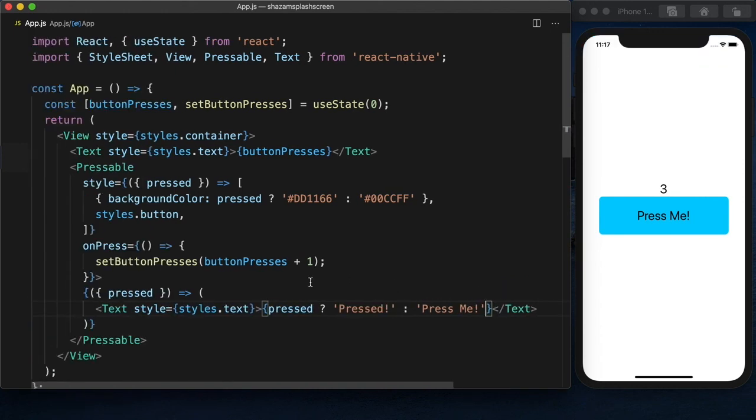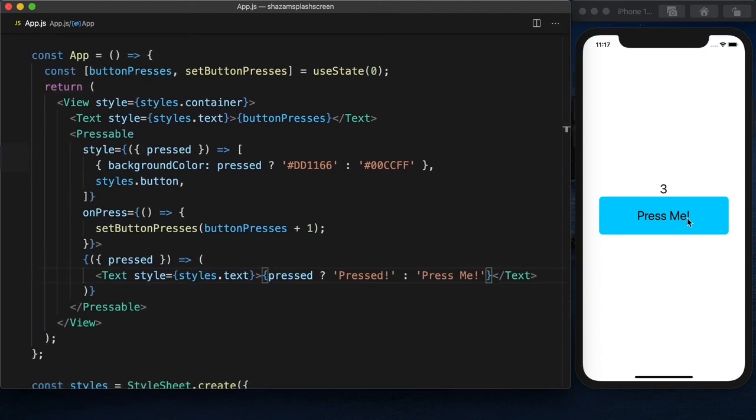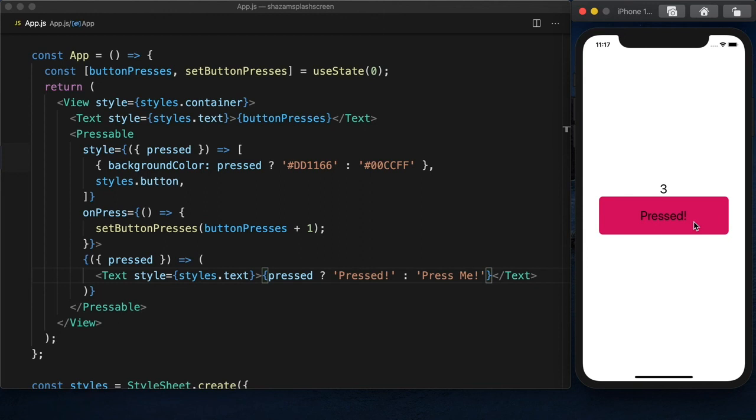Okay. Press. Oh, it's pressed. There it goes. And we let go. And it goes back. And then the count goes up.